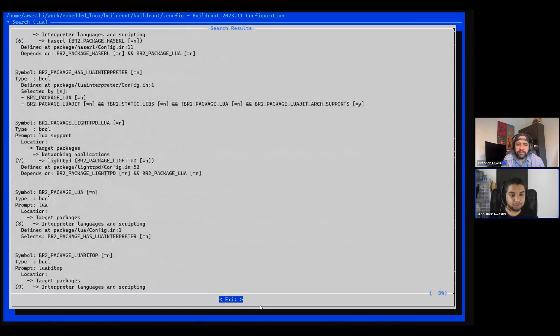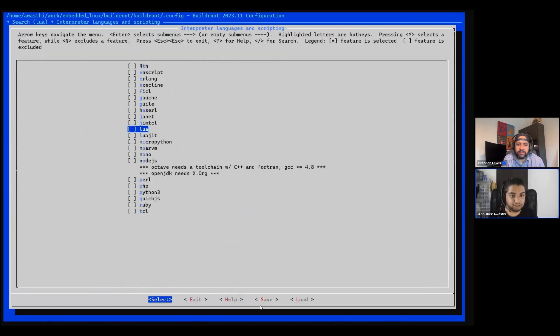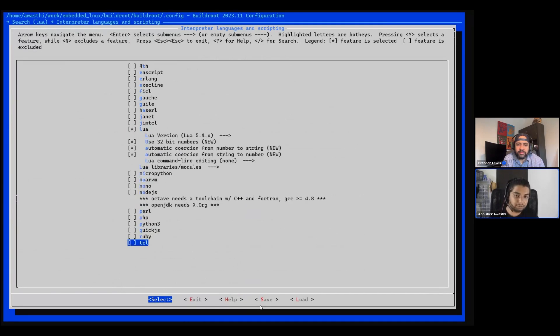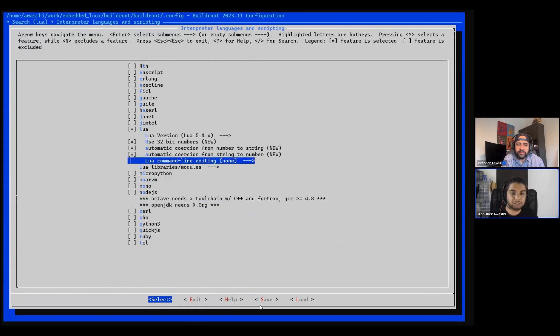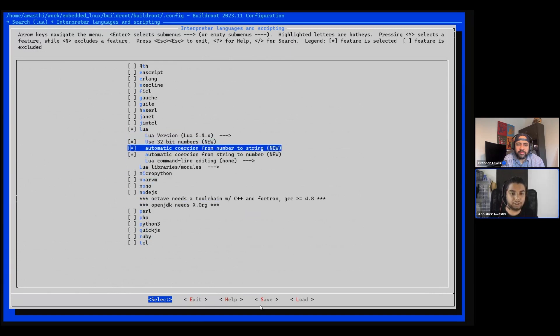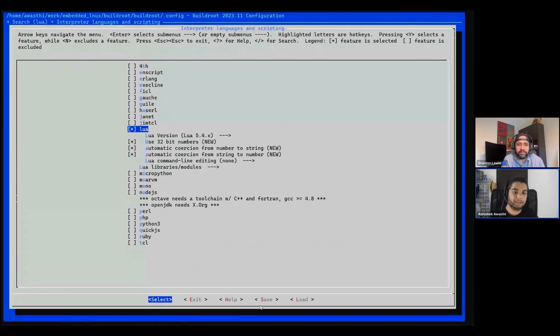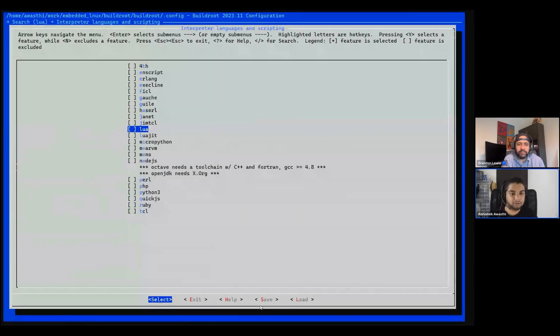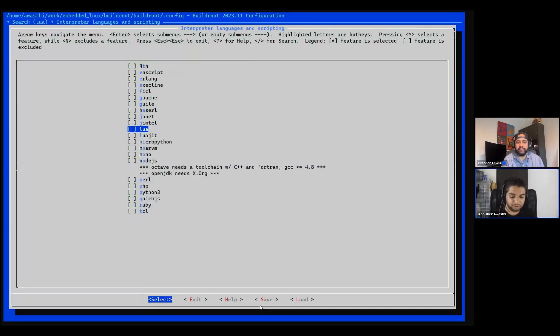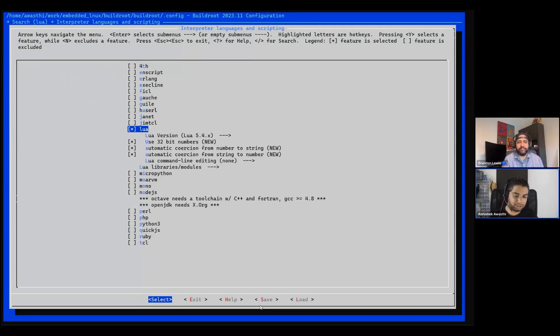And the package you want to have, like 8 is a package, let's say Lua. If I want to select Lua, I'll just type Y. It automatically selected this 32-bit number, new, automatically, and all these things. Let's see, if I want to unselect Lua, I just have to type N. It unselected. It's really simple. Y for selecting, N for unselecting.